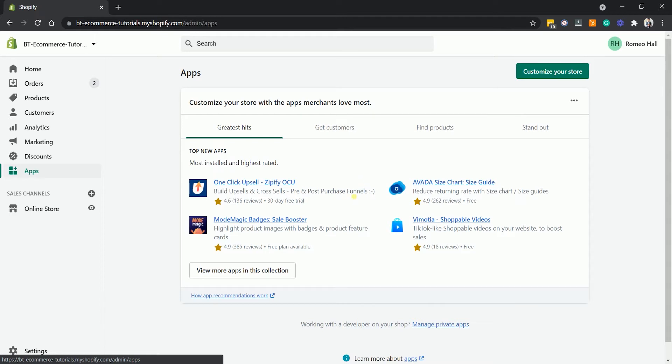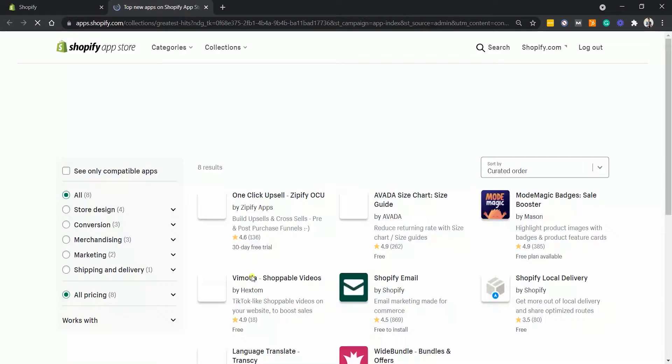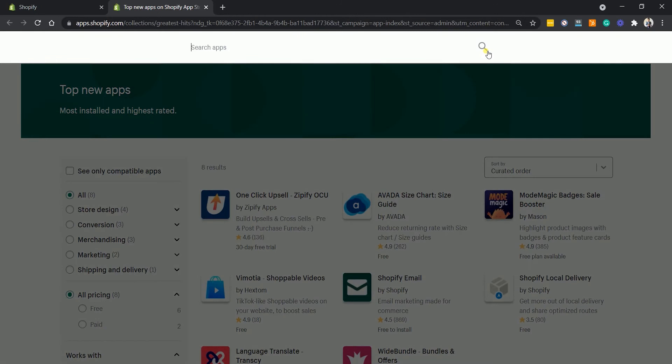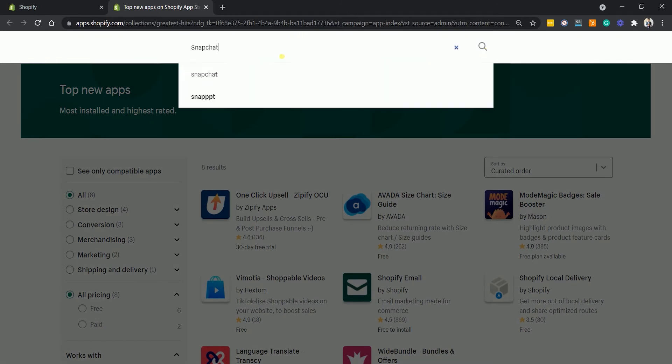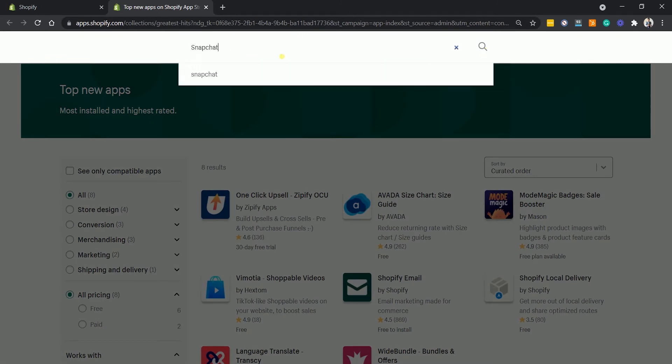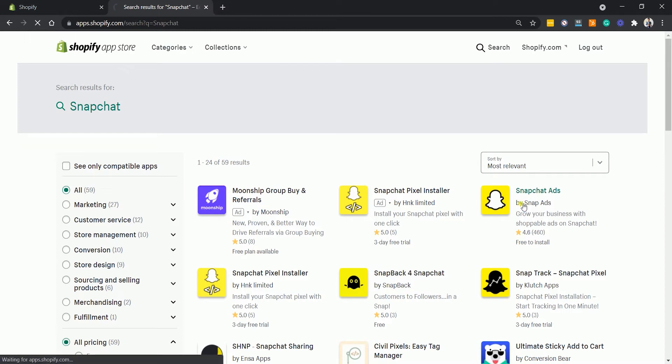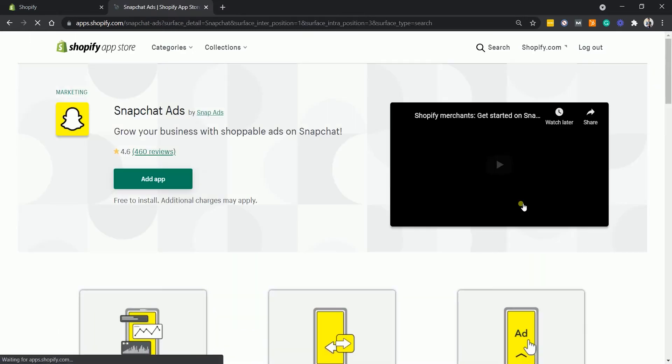Then click the View More Apps in this Collection button. It will open a new tab, which is the Shopify app store. Search for the Snapchat app and select the Snapchat ads by Snap Ads. Install the app to your Shopify website.